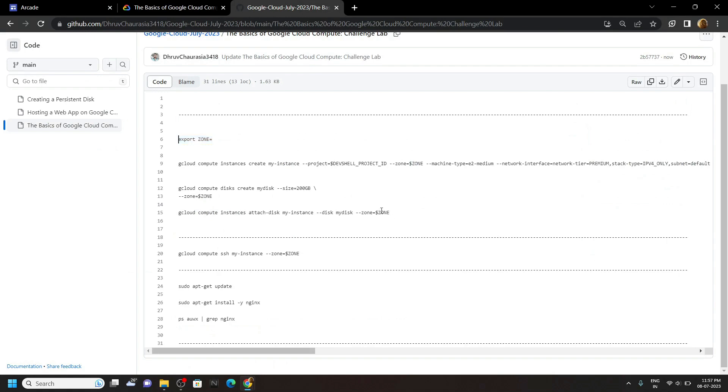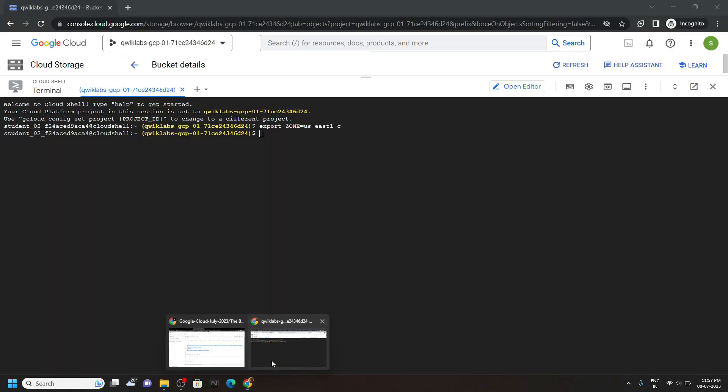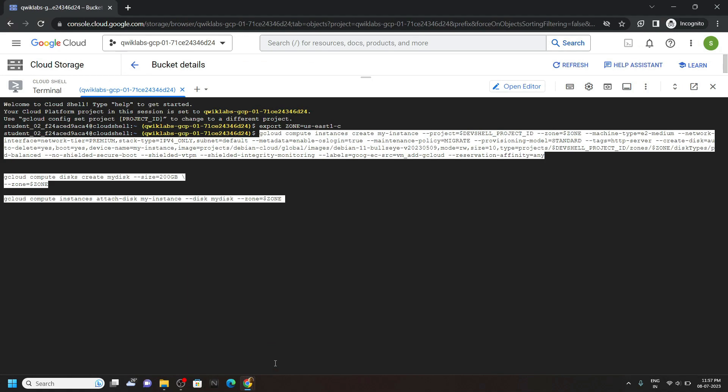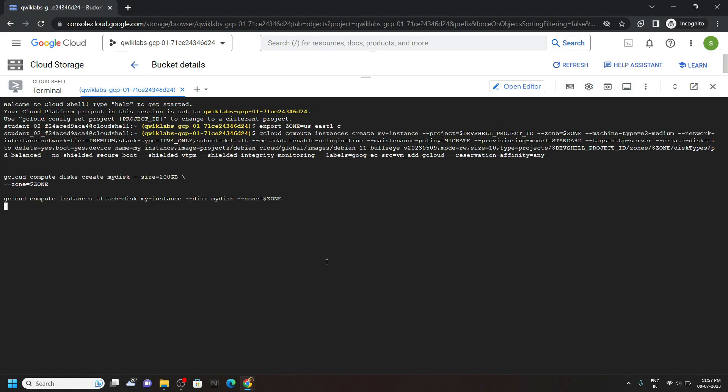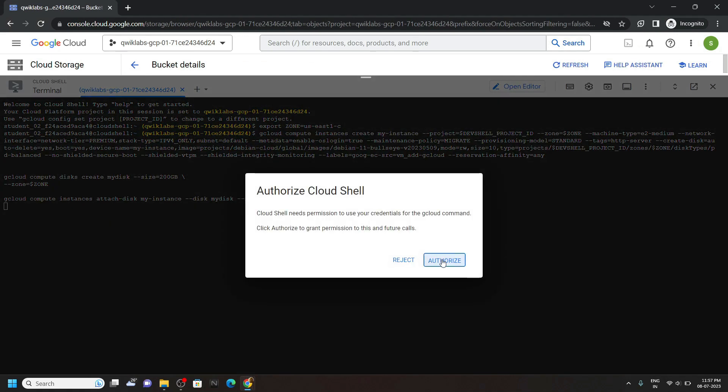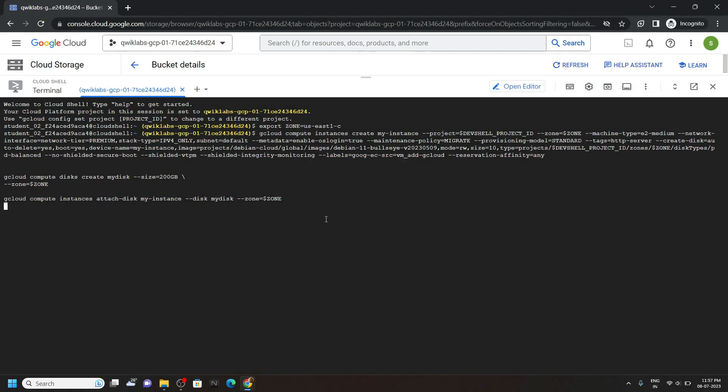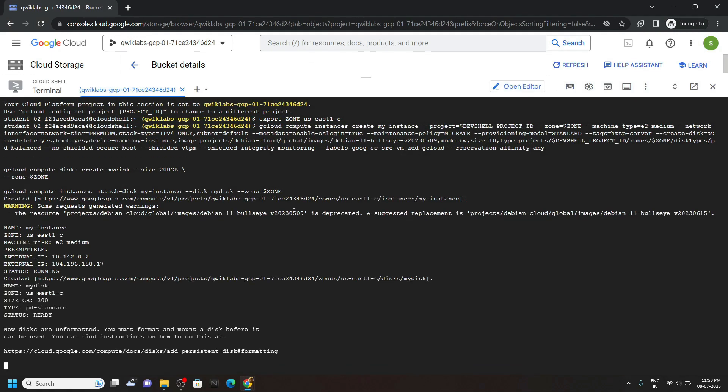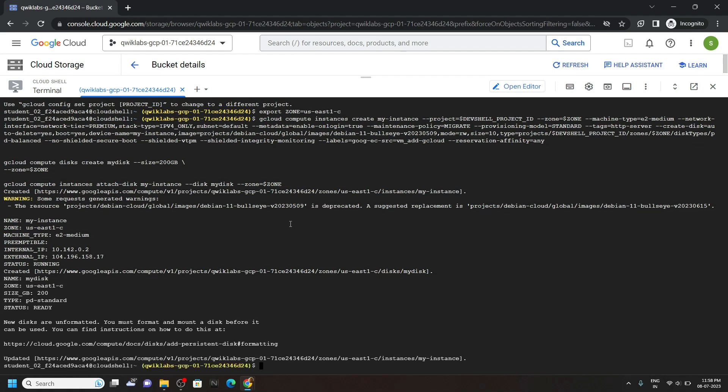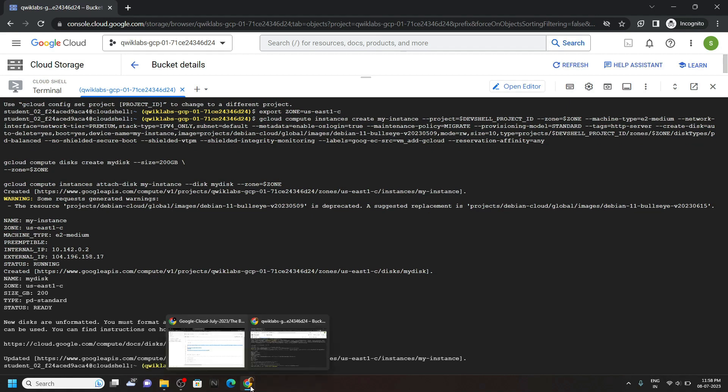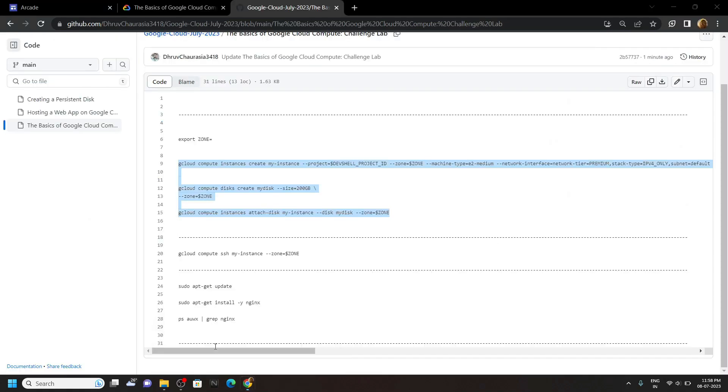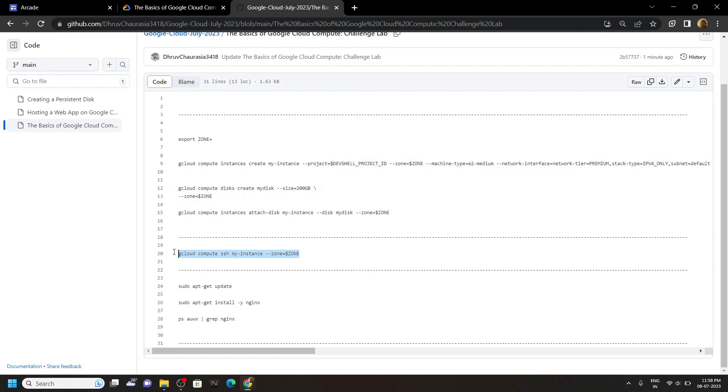Now copy all these 3 commands and run them in the cloud shell. Now go back to the code file, copy this command and run it.